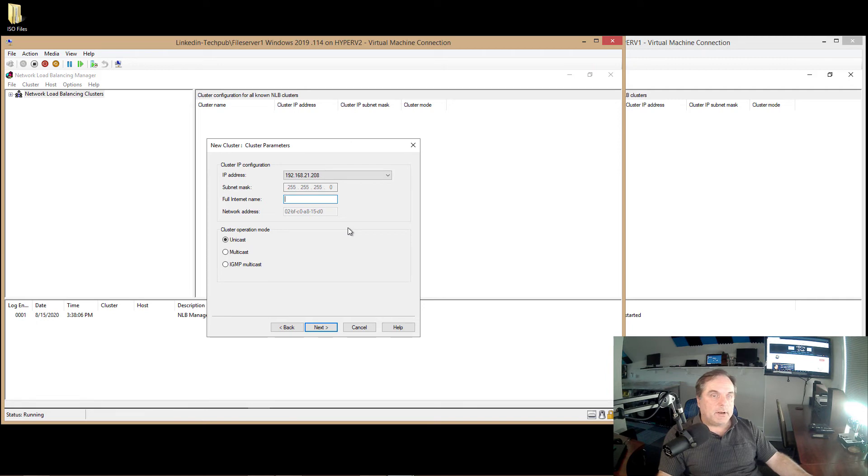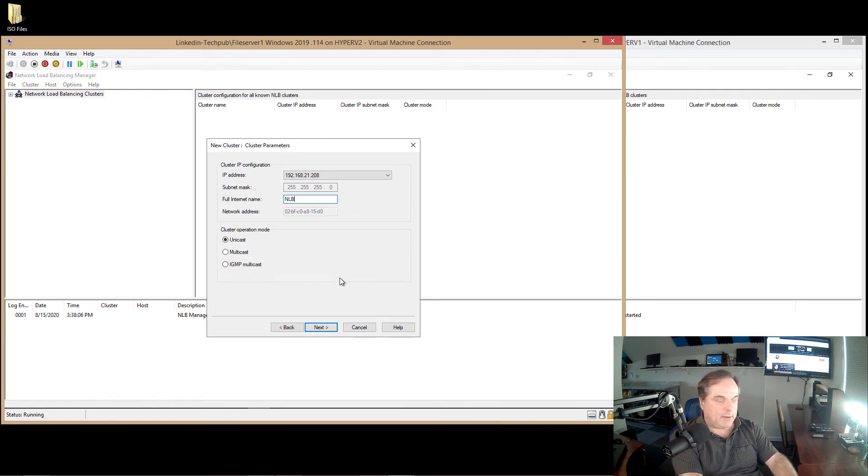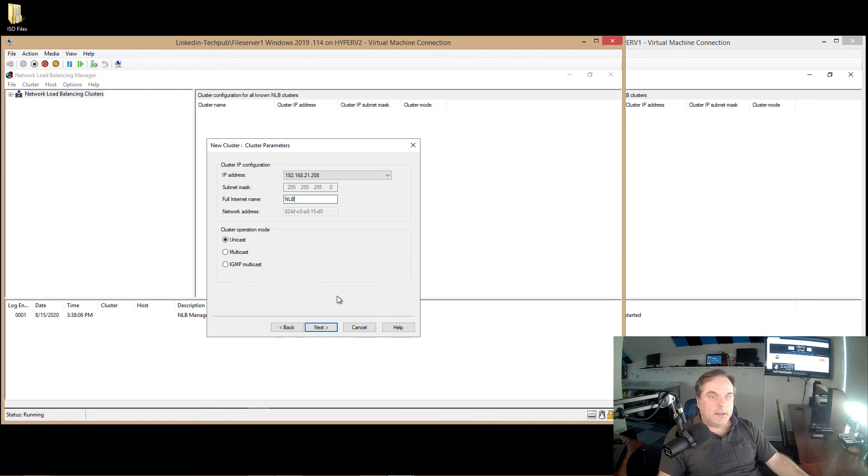And we just see the confirmation. We could also put in an internet name, and this will register that name into our DNS. I'll type in NLB for network load balancing, and it'll be appended to my active directory name, .techpub.us.